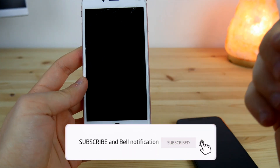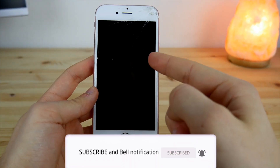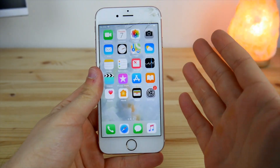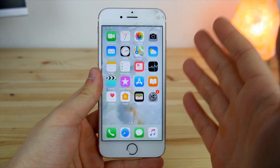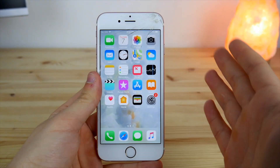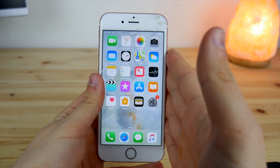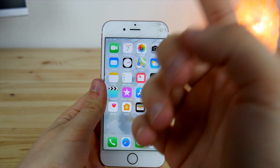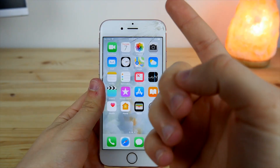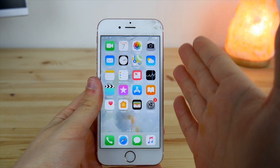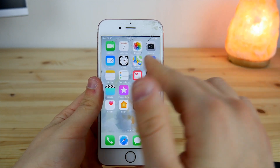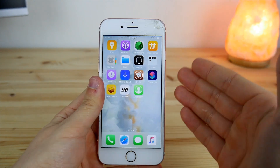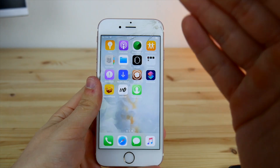First of all, we'll need a jailbreak. I actually have a dedicated video showing you how to jailbreak your iPhone on iOS 12, so go check it out in my latest videos. But if you already have a jailbreak installed on your device and Cydia, you can proceed to the main part.